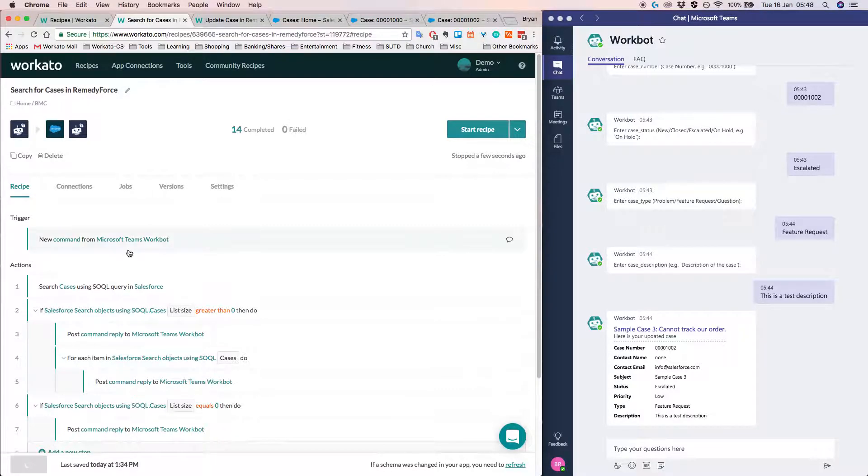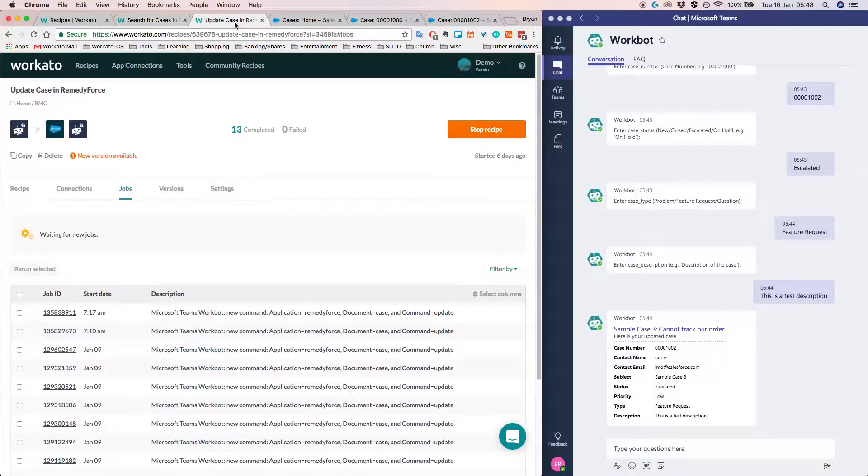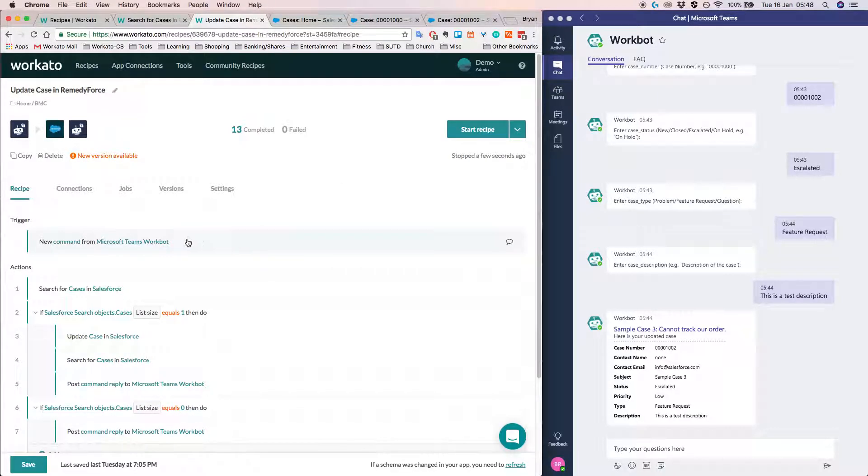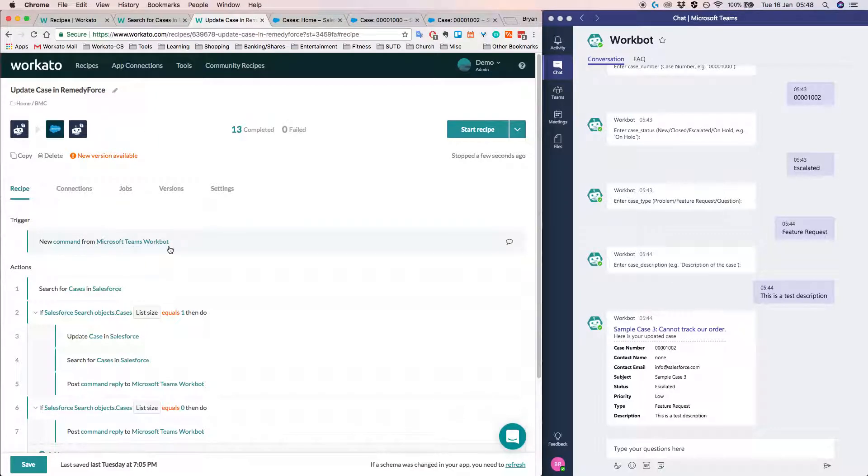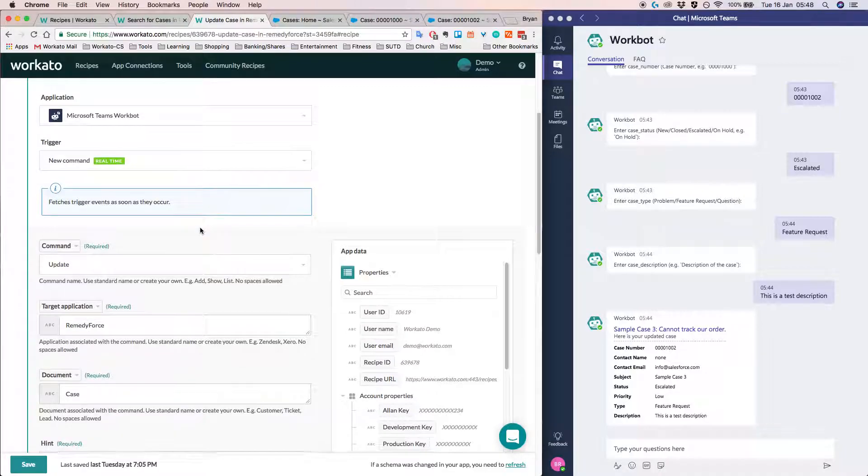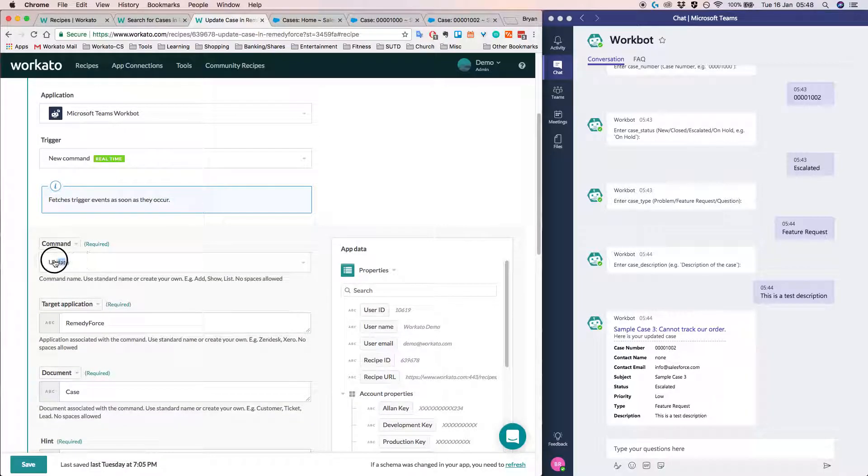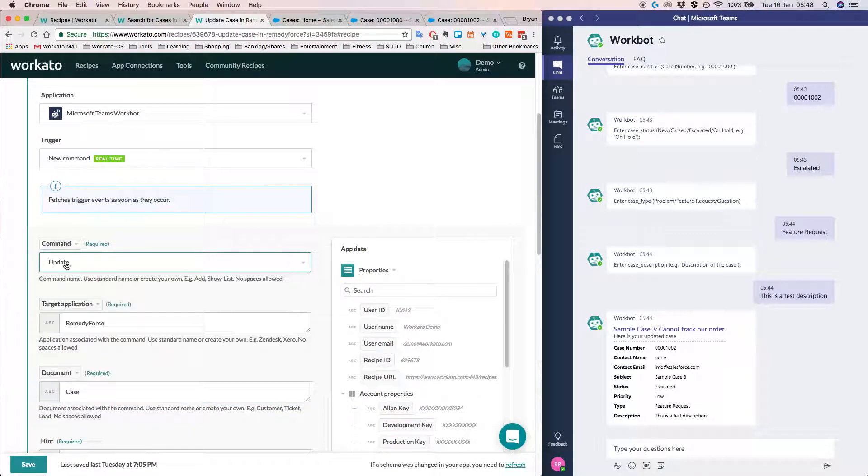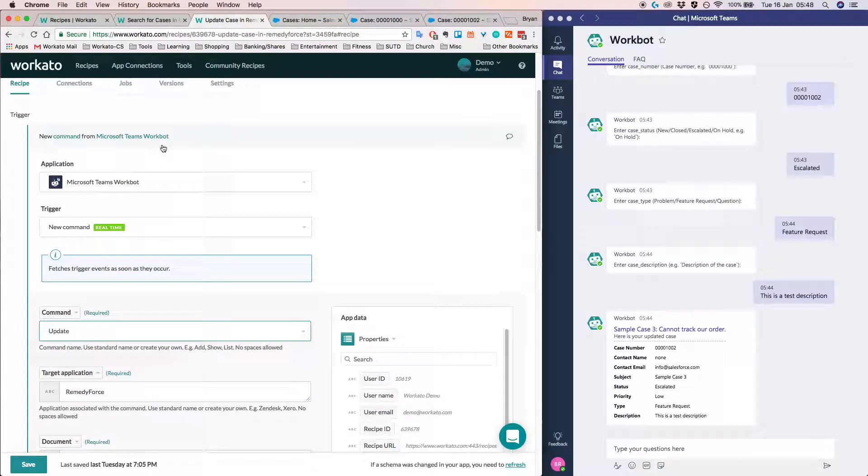Alright. And I would like to move on to the update case. So here I have another recipe that actually allows us to do the updating. So similar to the search case, we start off with our Microsoft Teams workbot command. But in this case, the command is update and it's not search.